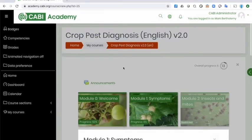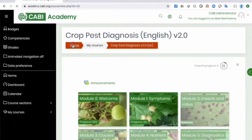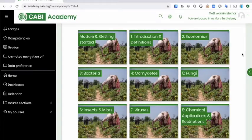I just want to show you the management course very quickly because it's a very different style of course. We're now looking at our 15-hour course on managing crop pests and diseases. This is very heavily based on our Masters in Integrated Crop Management, run out of our Switzerland centre. The methodology used is IPM — Integrated Pest Management.